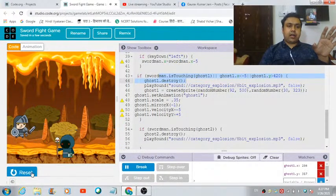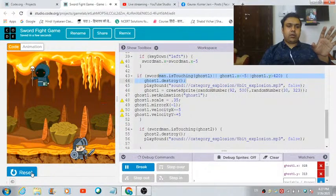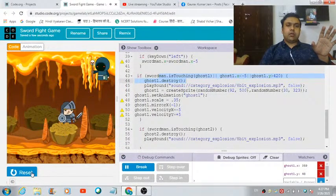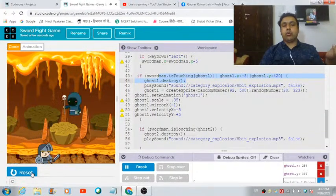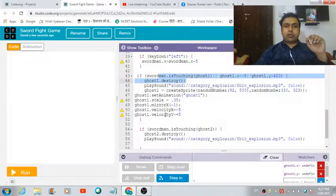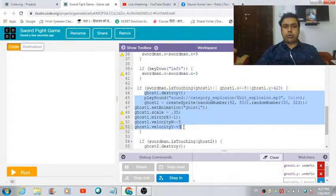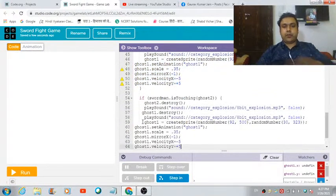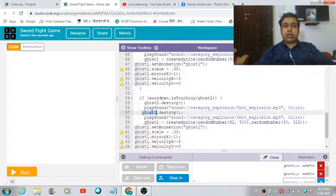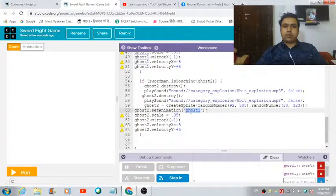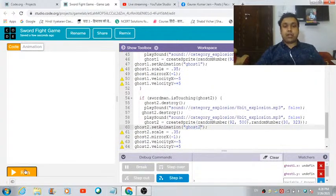We're now getting the correct output. Let's do the same for ghost 2 — copy this whole block and paste it, then replace all instances of 'ghost 1' with 'ghost 2'. Let's run the game and check the output.